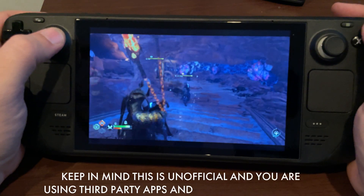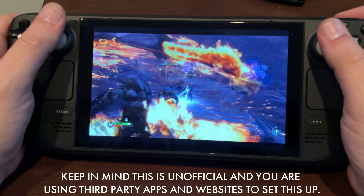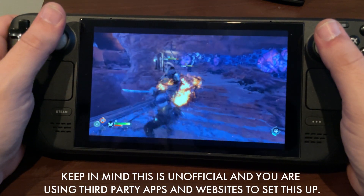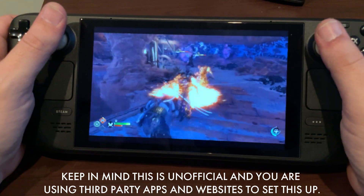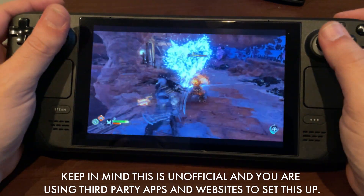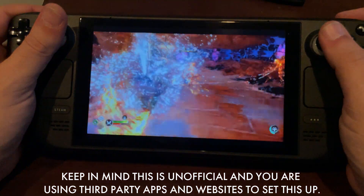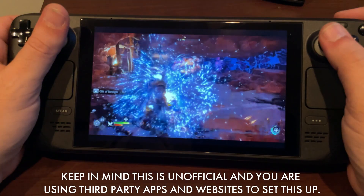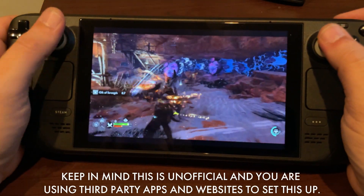What's up guys? Welcome back to the channel. God of War Ragnarok coming out finally gave me a reason to go ahead and get into streaming my PS5 to my Steam Deck. It's a great way for me to be able to play around the house and that type of thing.